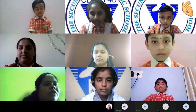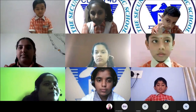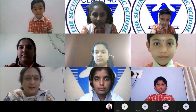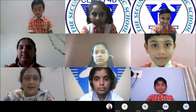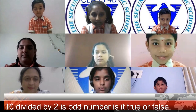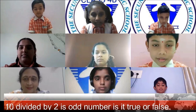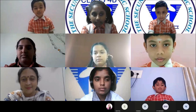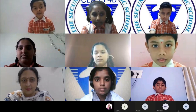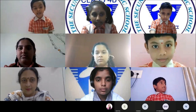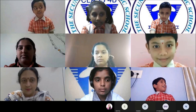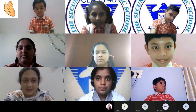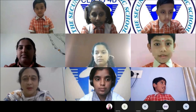The next question is asked by Chan Ki ma'am, for Hruthvik. Is 10 divided by 2 an odd number — true or false? 10 divided by 2 equals 5, and 5 is an odd number. Correct answer!